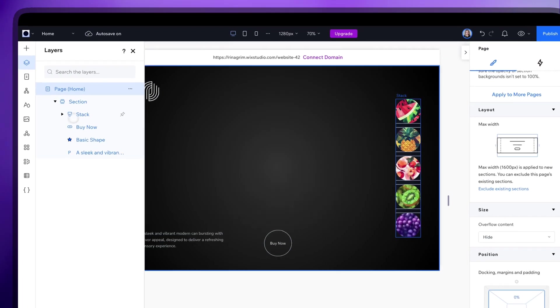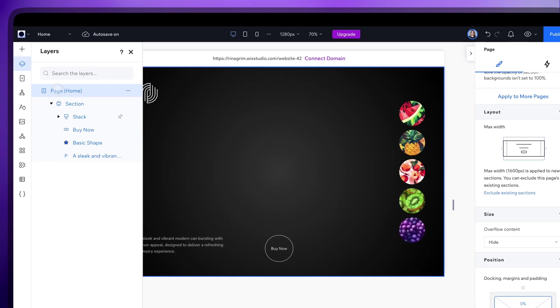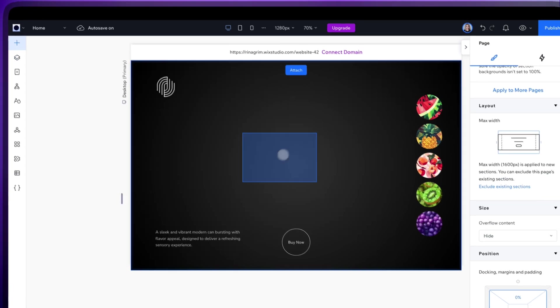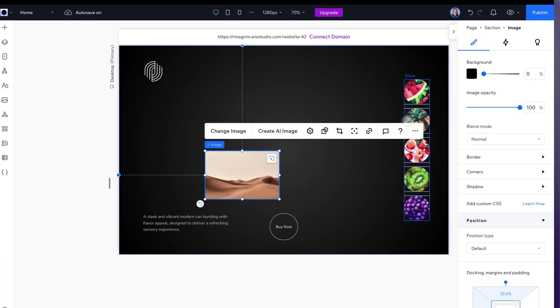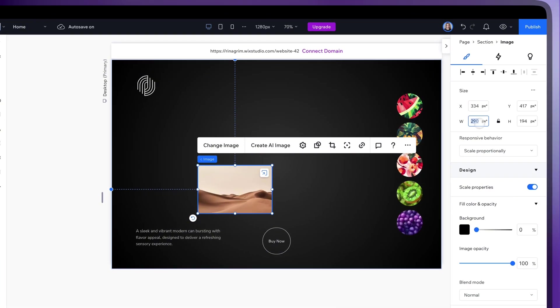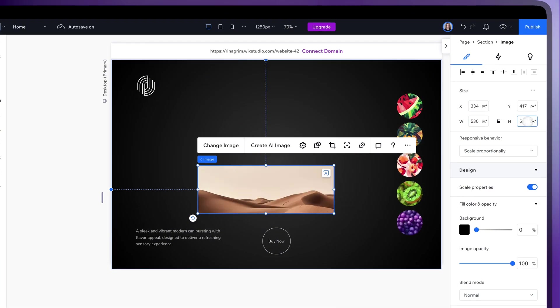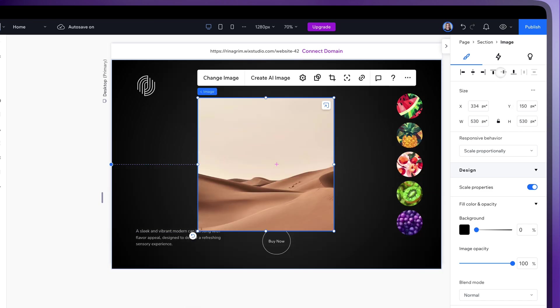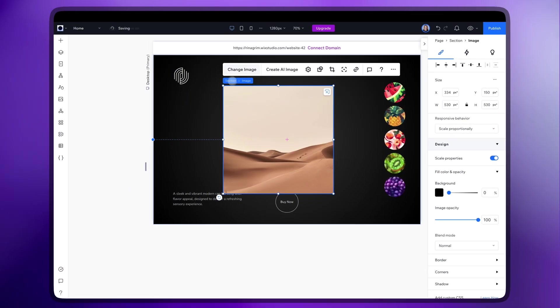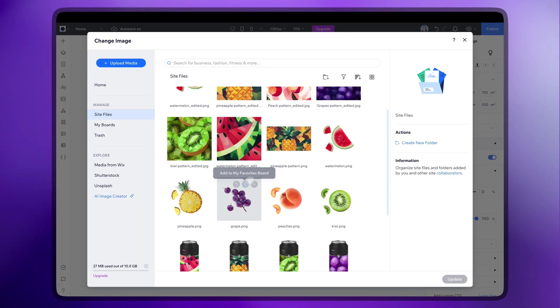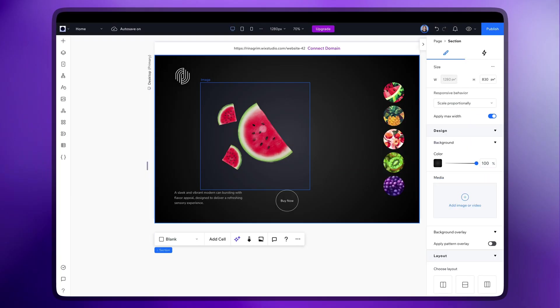Now we'll be adding our fruits and cans. Go back to Add Elements, add another image and adjust its size and position. And replace it with the prepared fruit image.